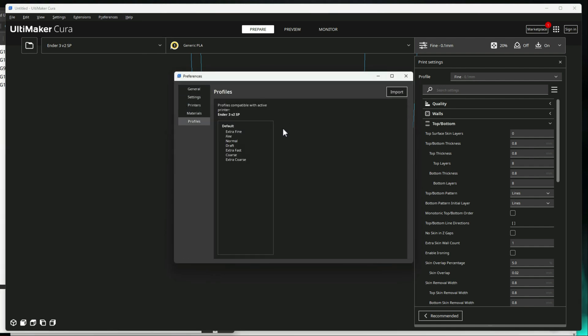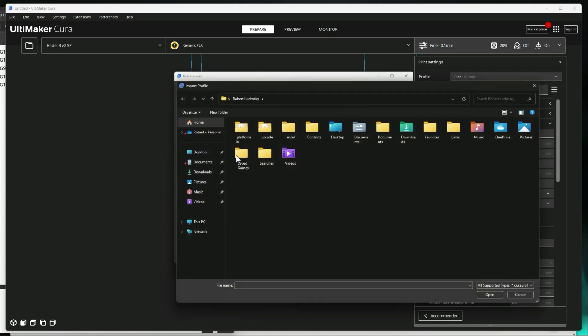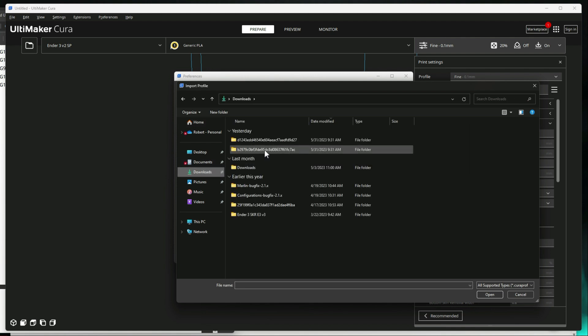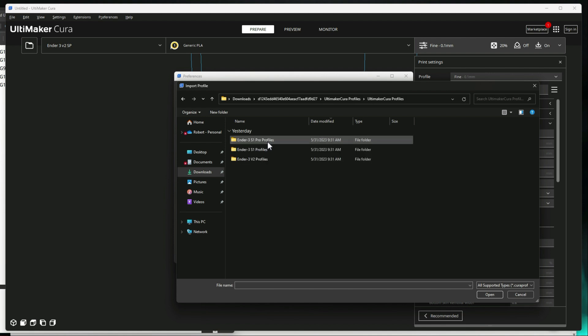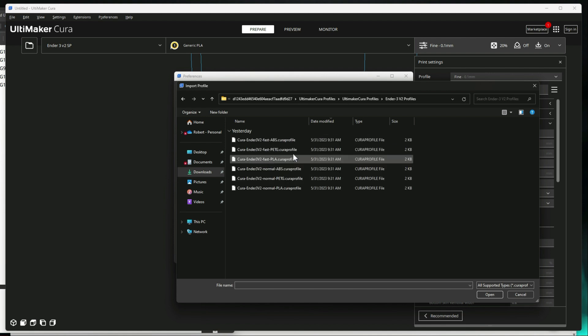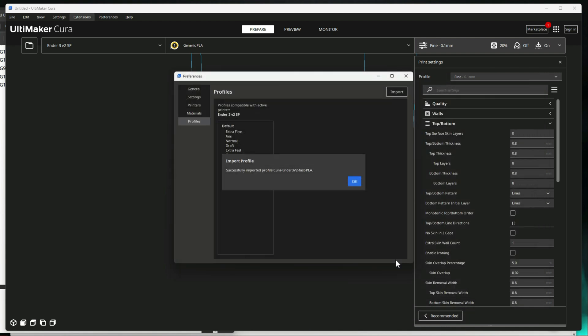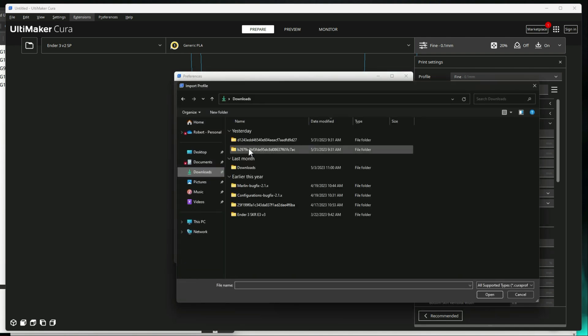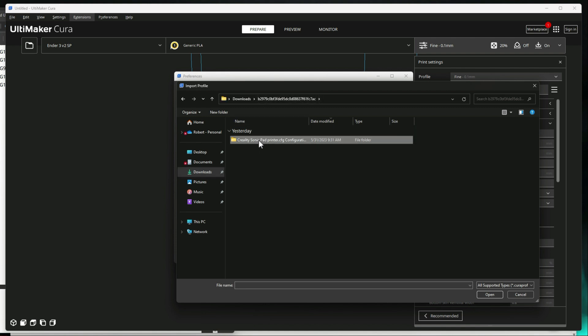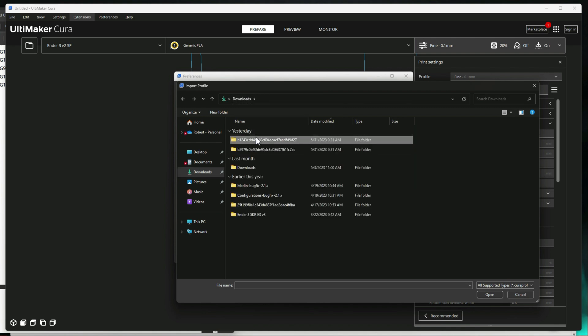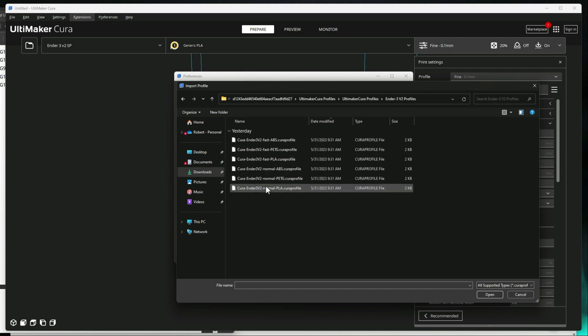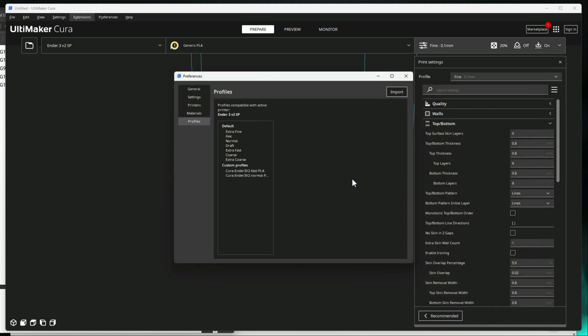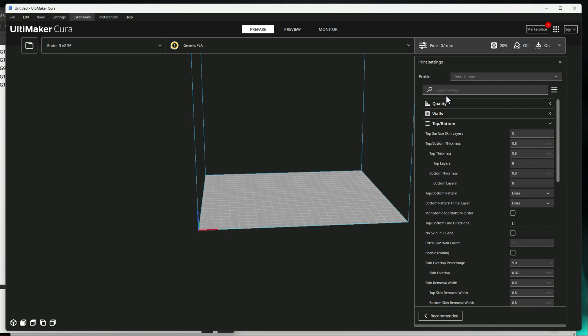Alright. So let's go ahead and go into Configure Cura again. Go down to profiles and import. We'll go to our downloads, and go into the V2. And we'll import the PLA fast and PLA normal because those are the ones I'm working with. Alright. Then we can go to close that.